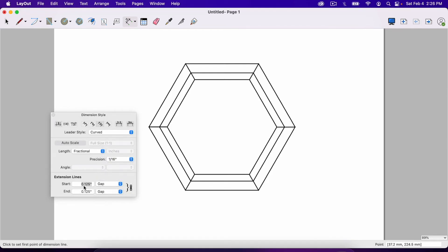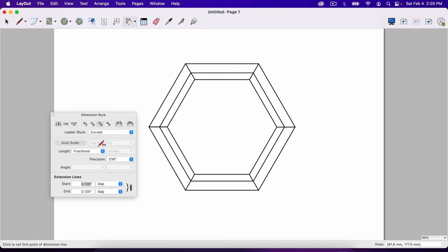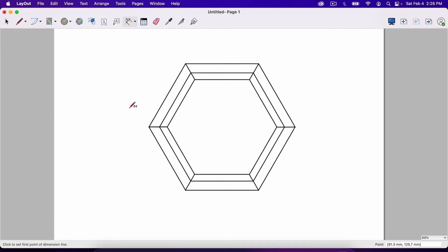And then this will change down here, the extension lines. This will change the gap. You'll see what that is. I'll show you in just a second. But basically I always mess with this, make it inches. And once you do that one time, the rest of the dimensions you make will follow that style.